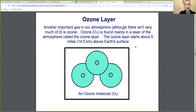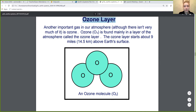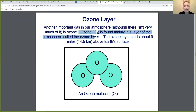Another important gas in our atmosphere is ozone. Remember, we talked about our two main atmospheric gases being nitrogen and oxygen, but there's also a small mixture of other gases, and that includes ozone. Ozone is found mainly in a layer of the atmosphere called the ozone layer, and it's about nine miles above Earth's surface.